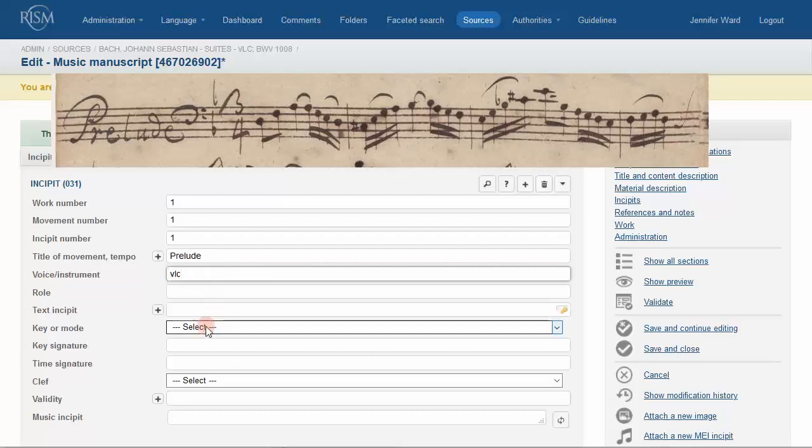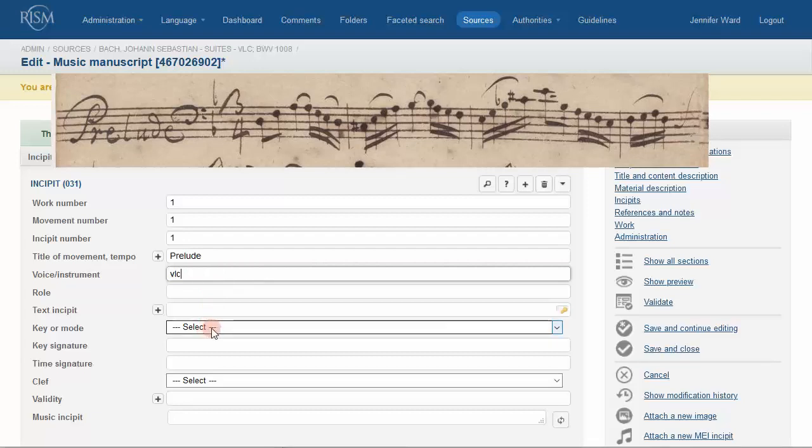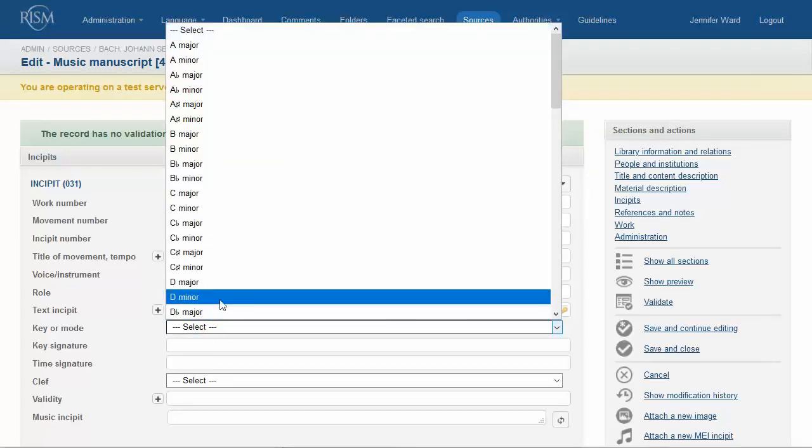The key is selected from a drop-down menu. Select a key if one can be determined.